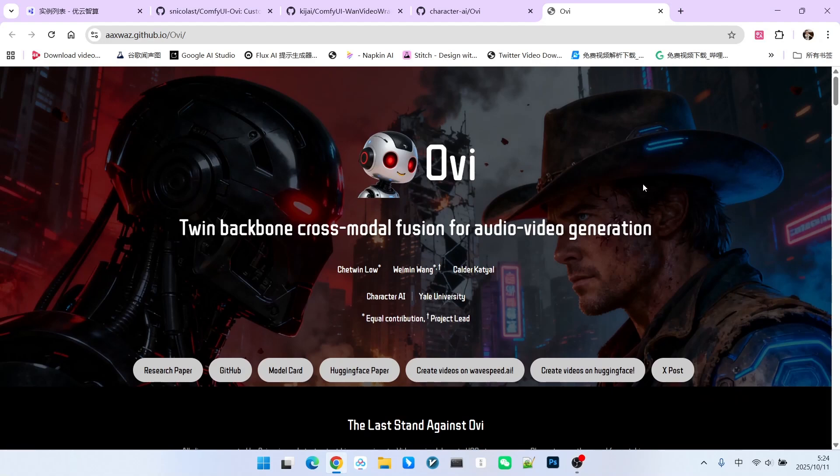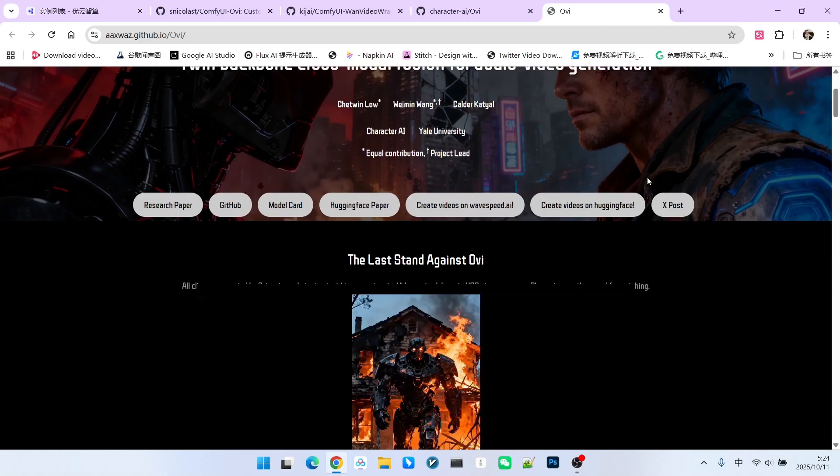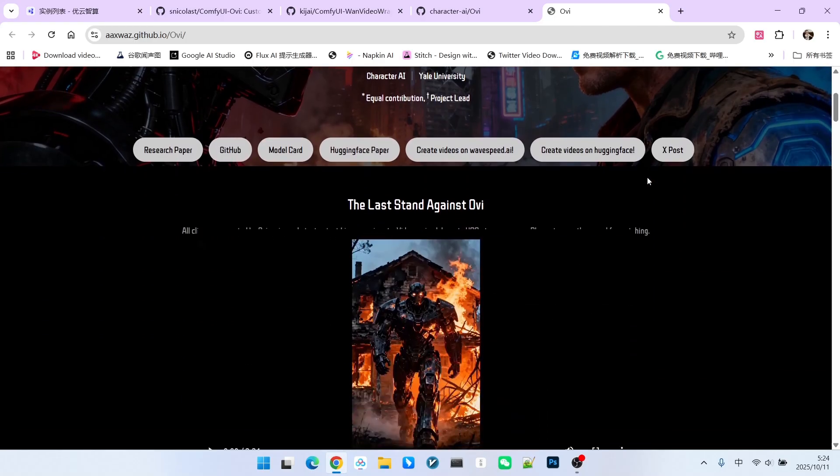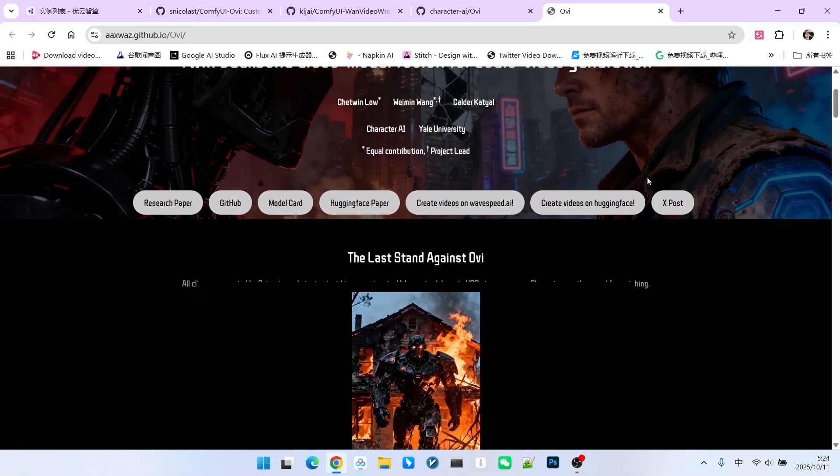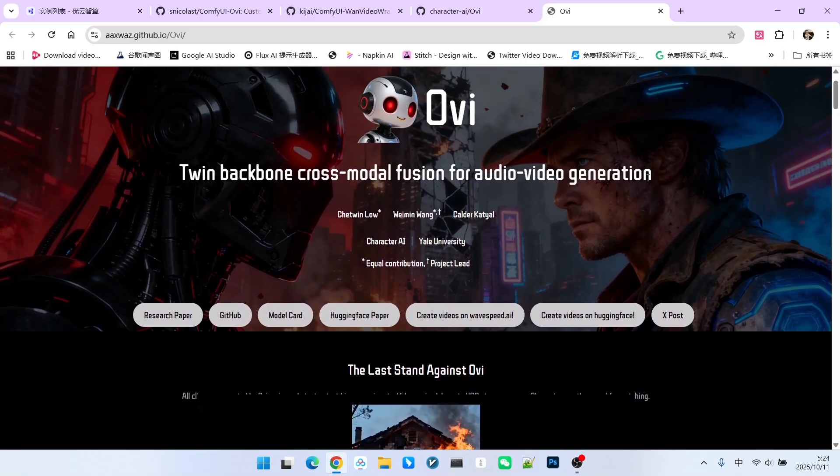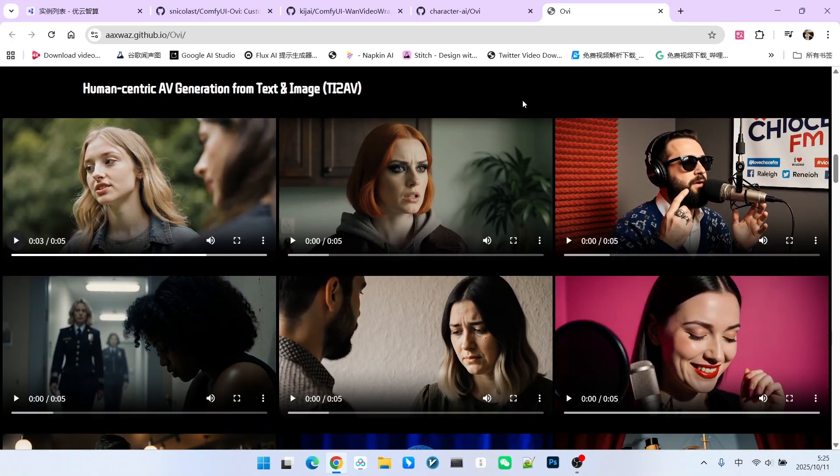Today, I will introduce a new video generation model called OVI. This model can not only generate standard dialogue videos but can even create various sound effects. Furthermore, it integrates text-to-video and image-to-video generation into a single model. We can see many interesting examples on its official website.